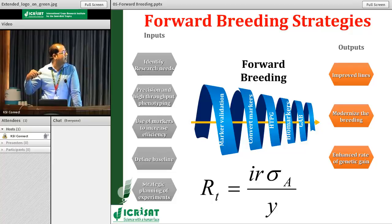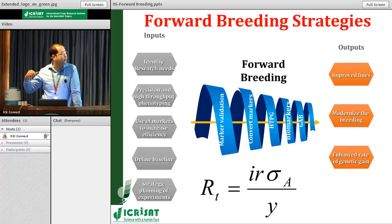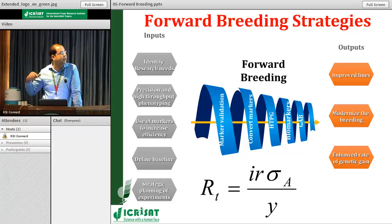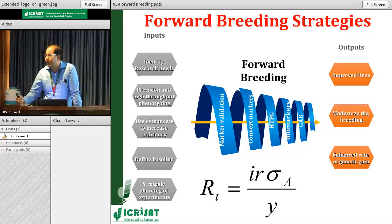For forward breeding, what we are trying to do is marker validation, then convert the available markers already identified by the GTD team for the high throughput genotyping platform. That's one of the major projects, which I'll explain in the next slides. Then develop the biomarkers or the genomic assisted breeding, and what we are expecting is improved lines at the end, to modernize the breeding program and enhance the rate of genetic gain for increased crop yields.